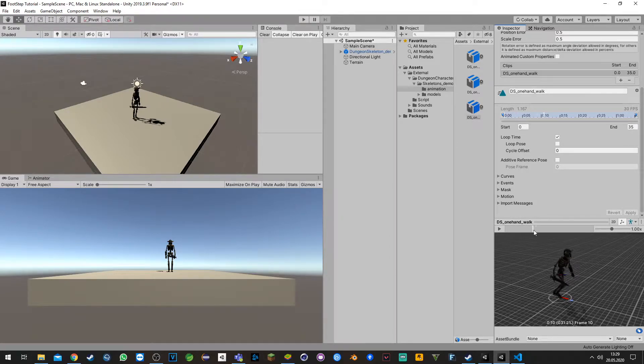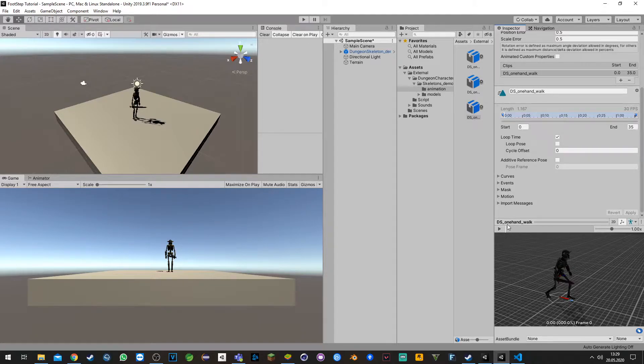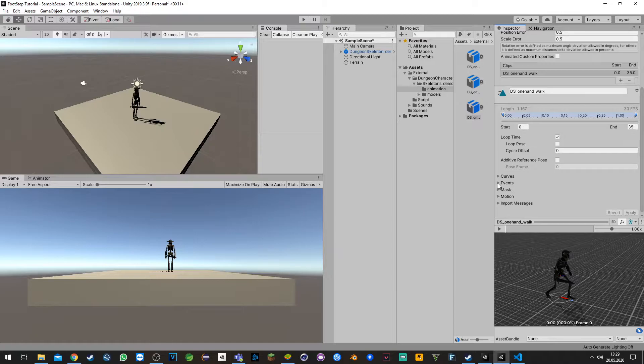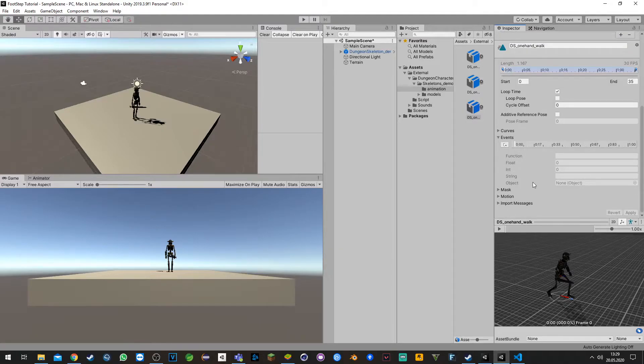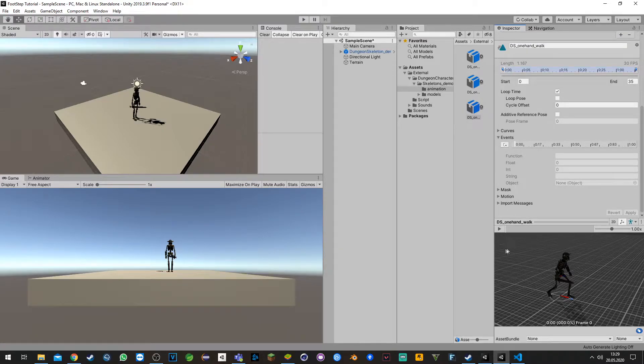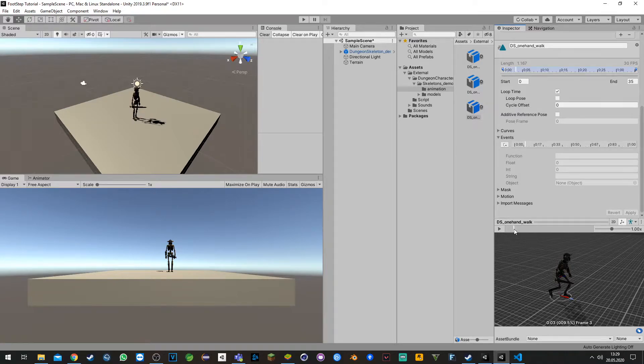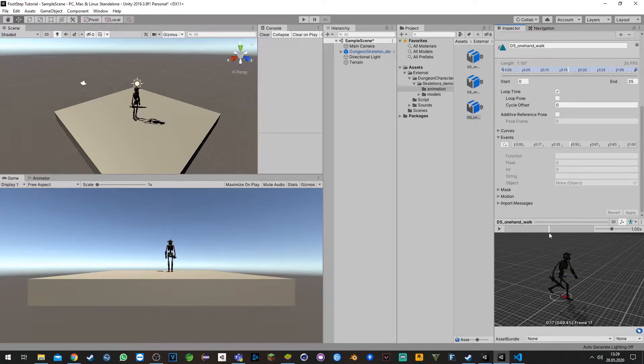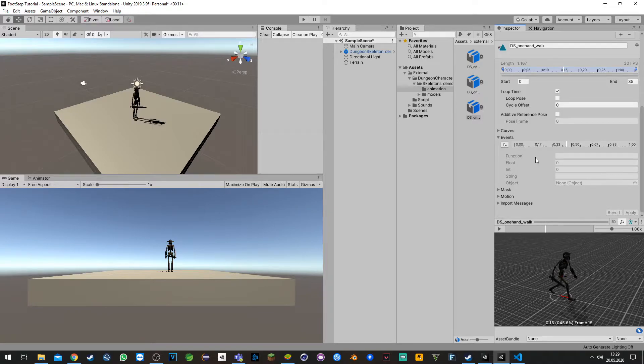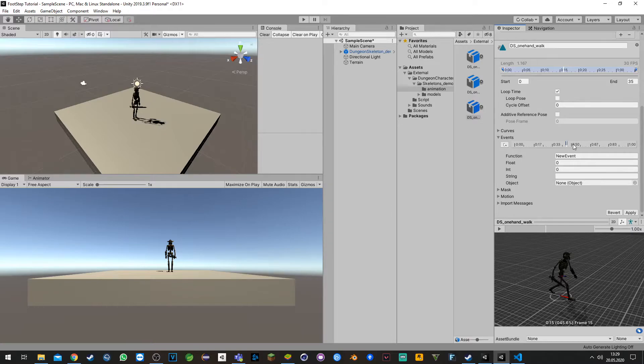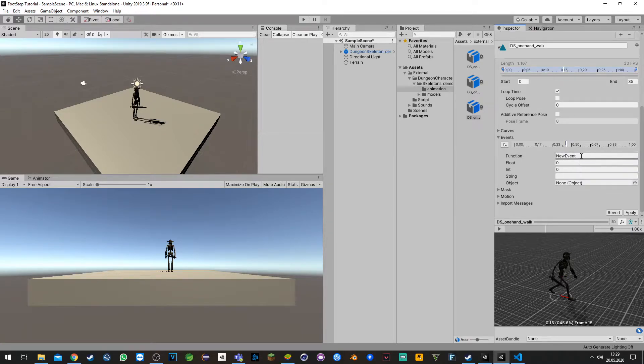To do any event you just need to open the event tab. You see this line here, that's the timeline of your animations. Whenever the player steps here on the ground we want to create on this button here an event which is created right over here. We will call it step.